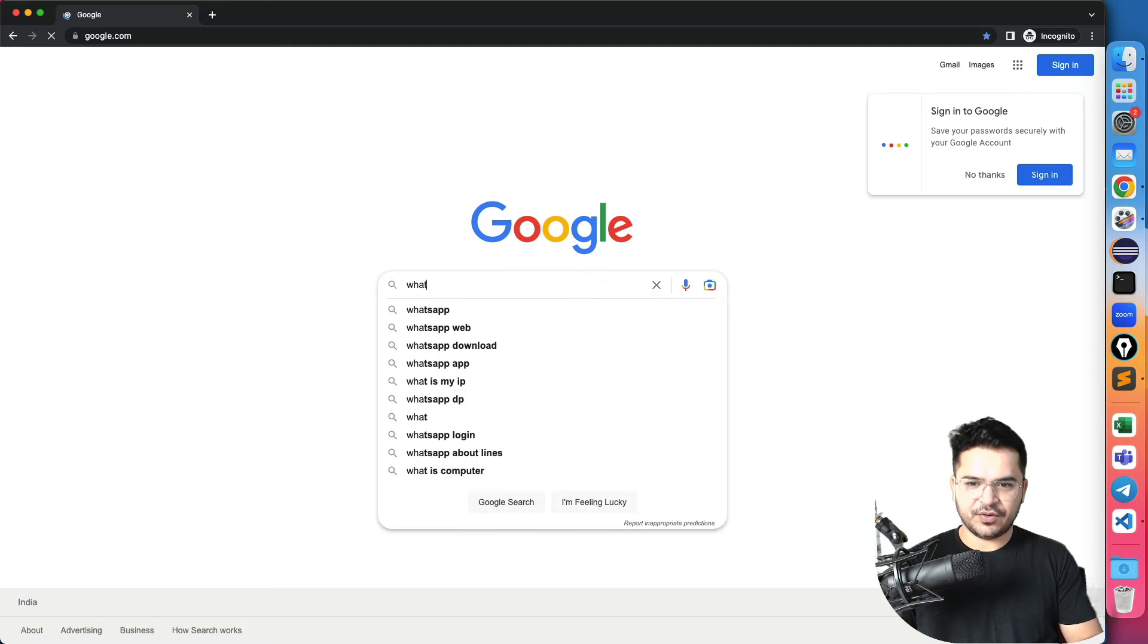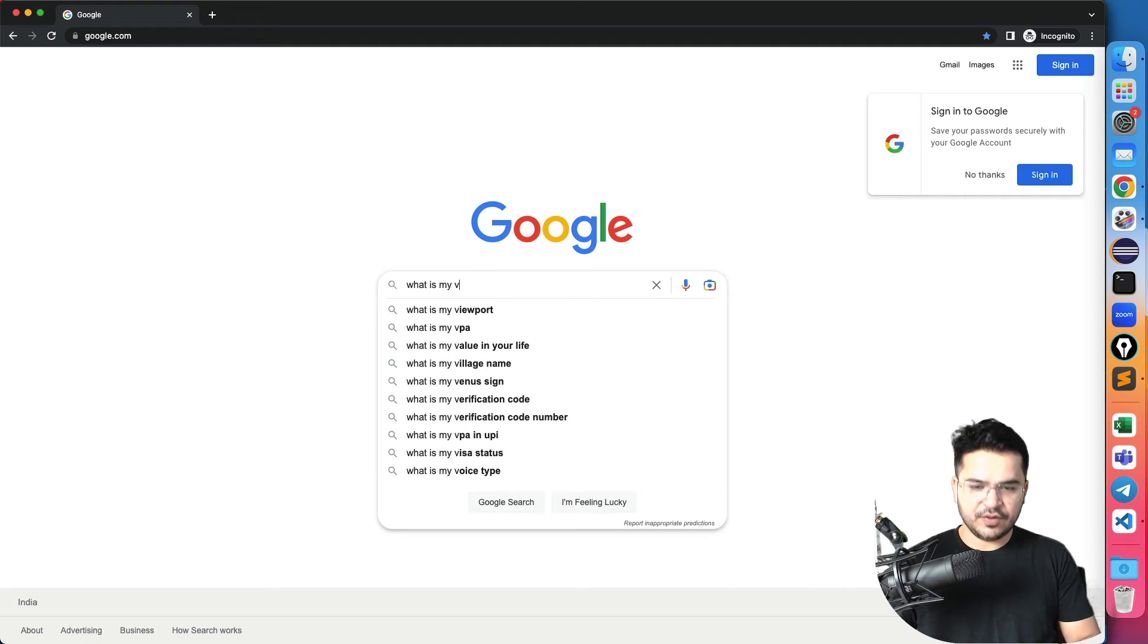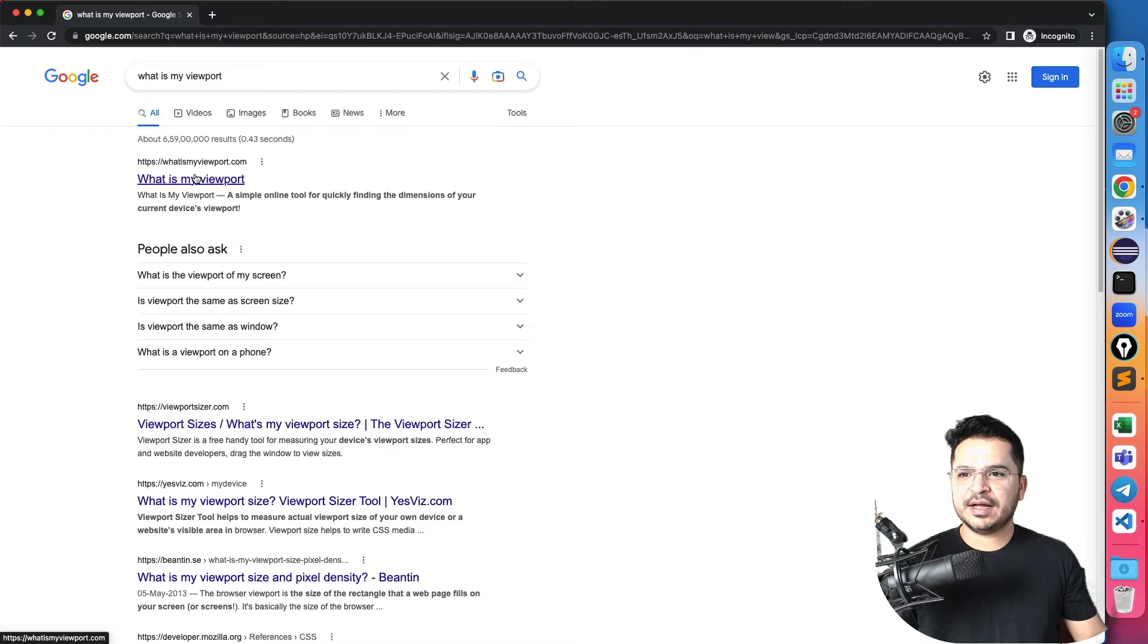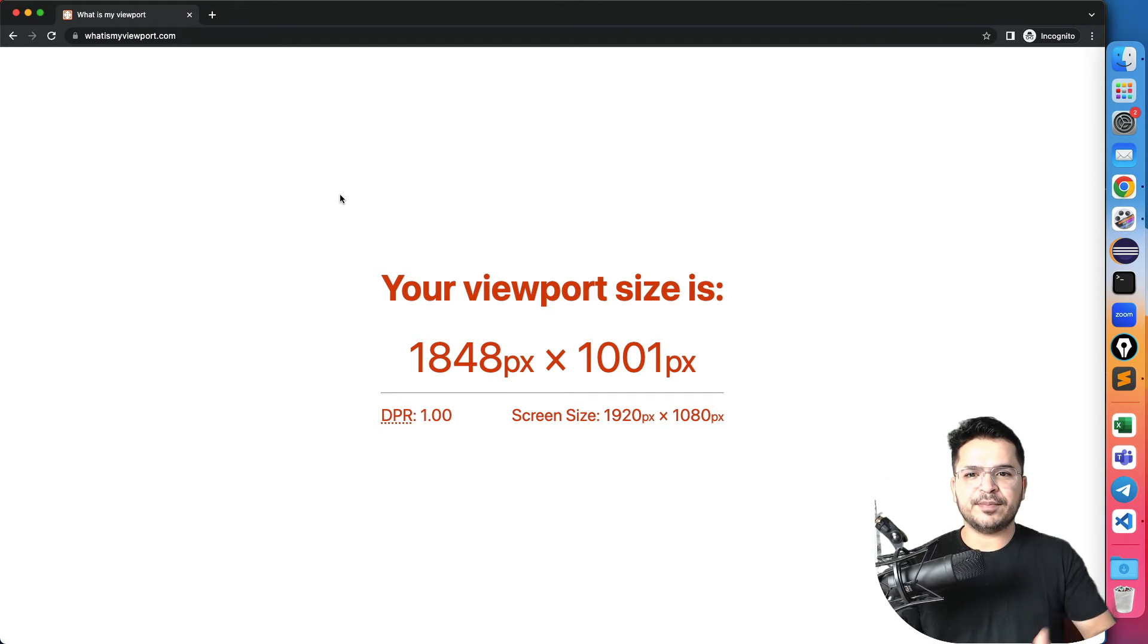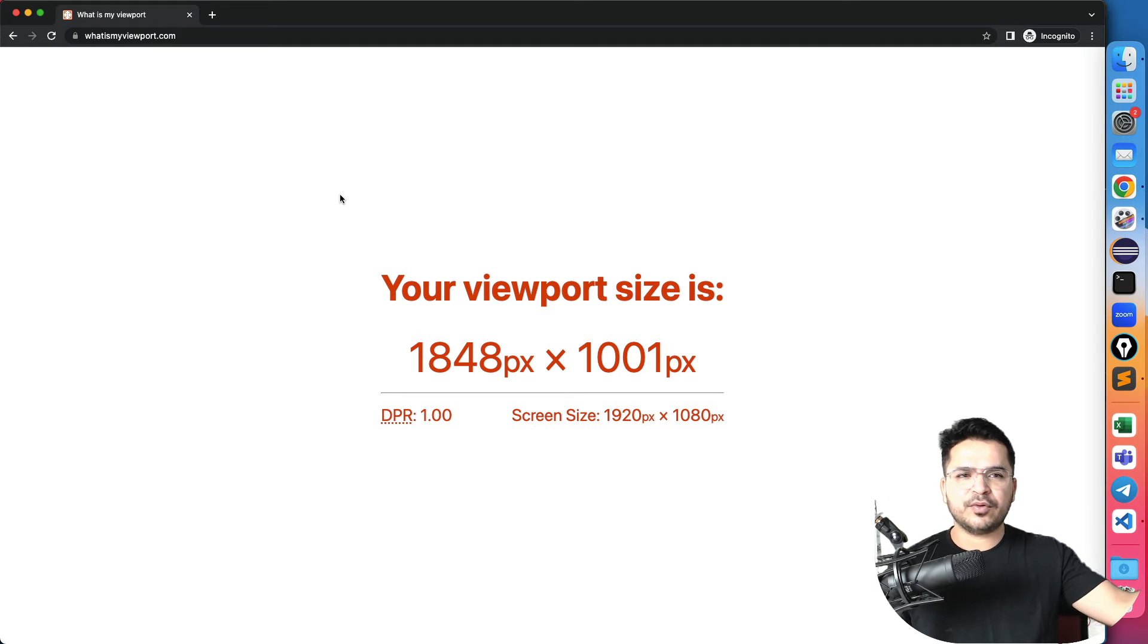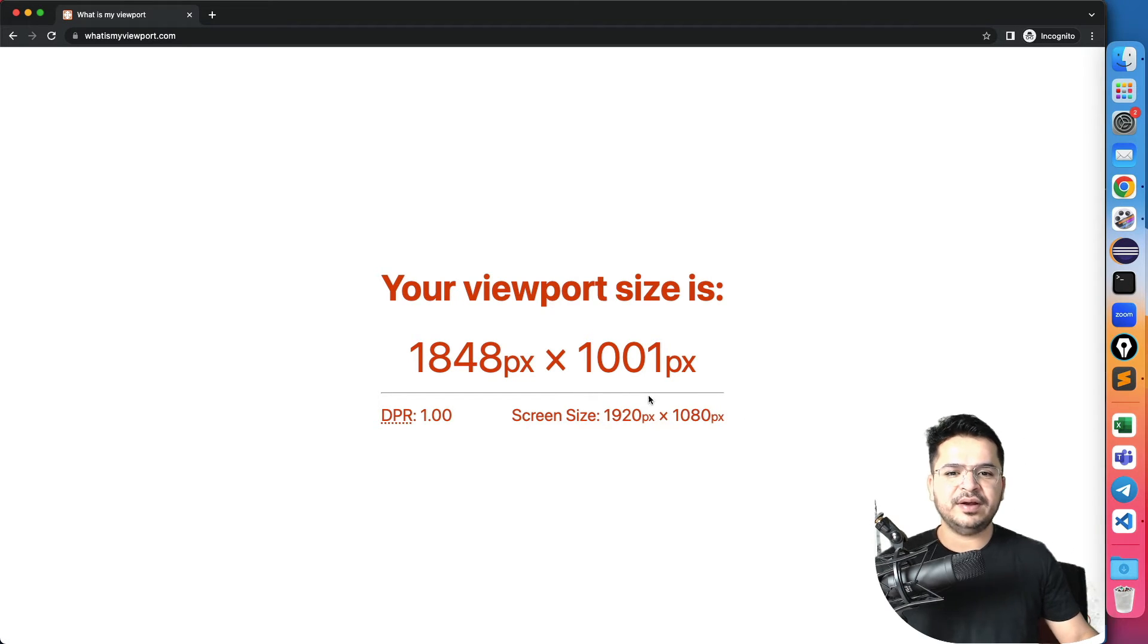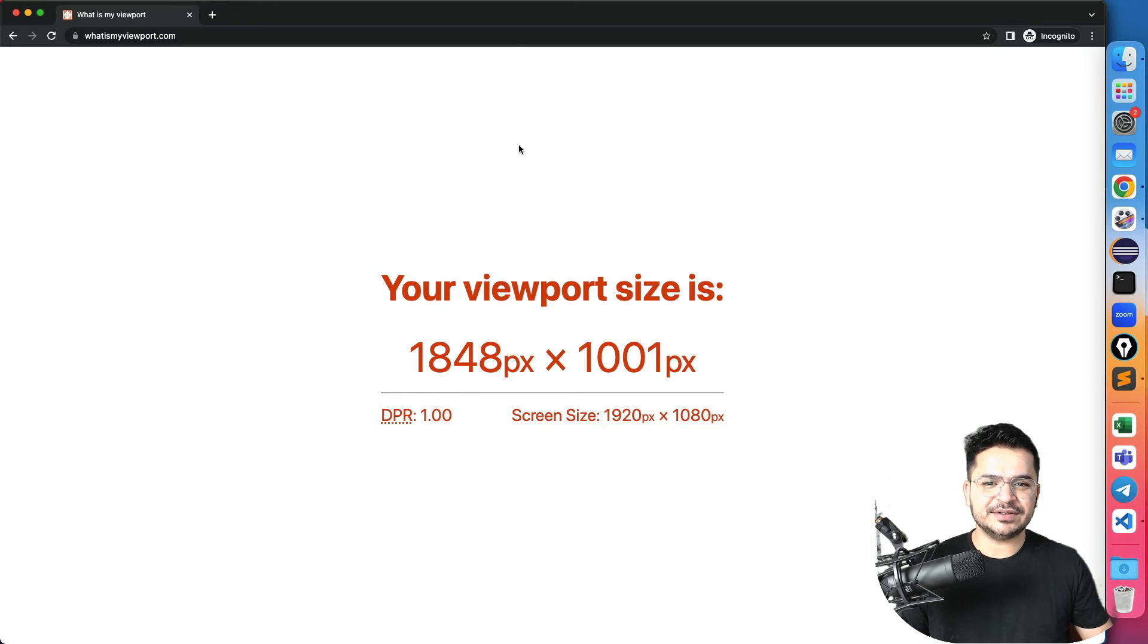Just type what is my viewport. And just open this. So it says my screen size, which I'm using a monitor. I'm using tool system. So for this, this system, obviously the viewport will be different. But for this screen, the size is 1920 and 1080.